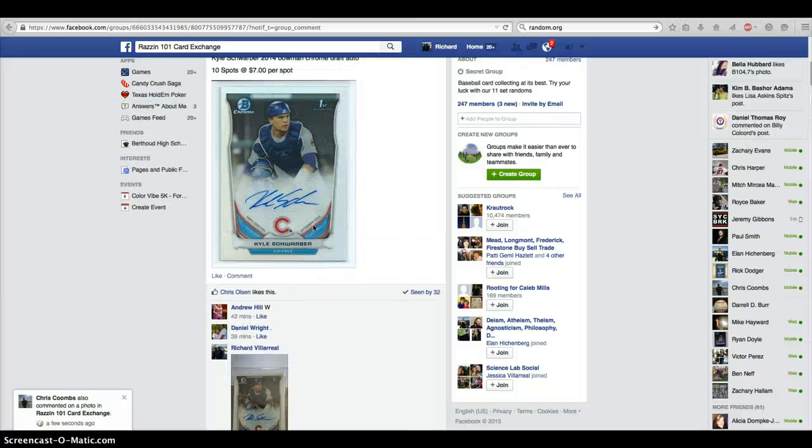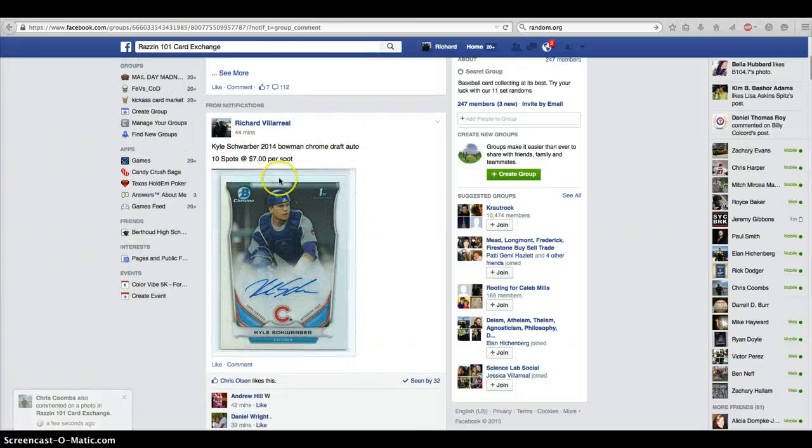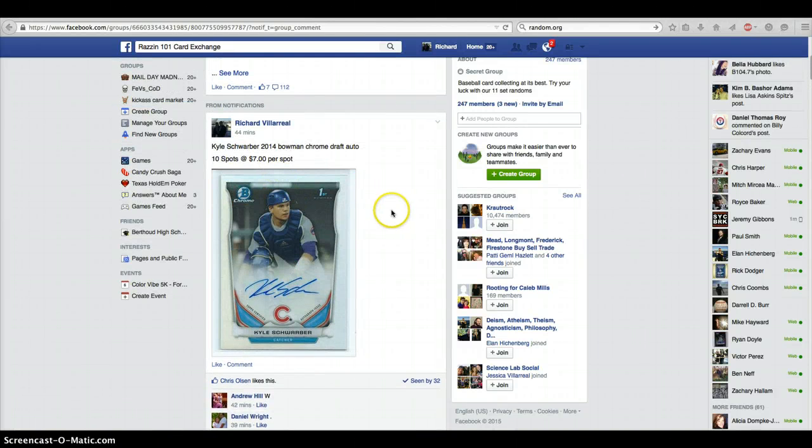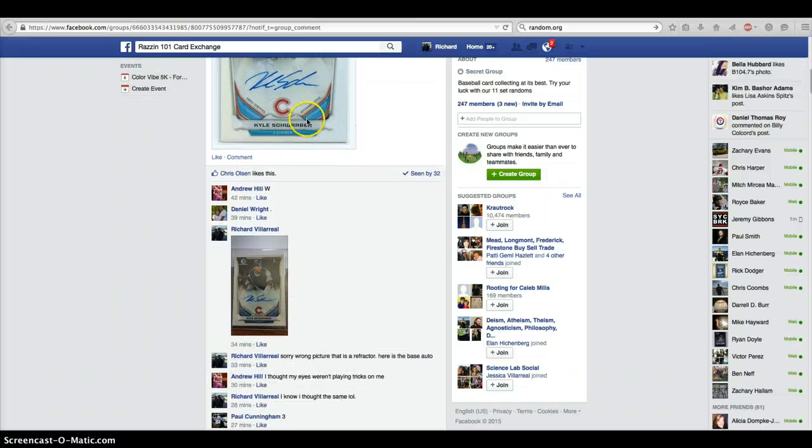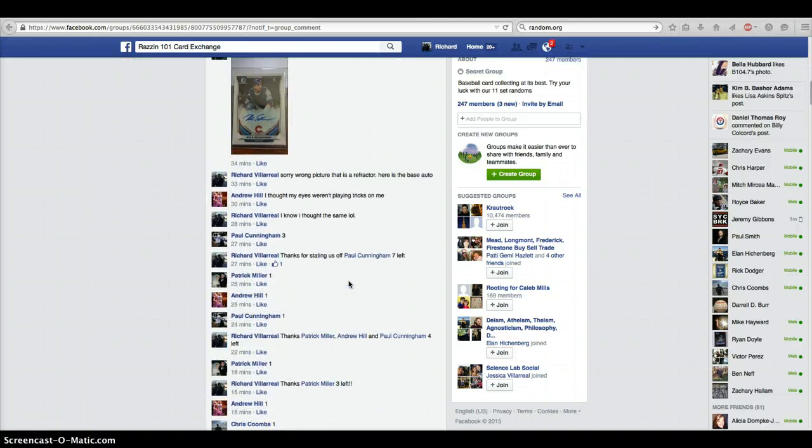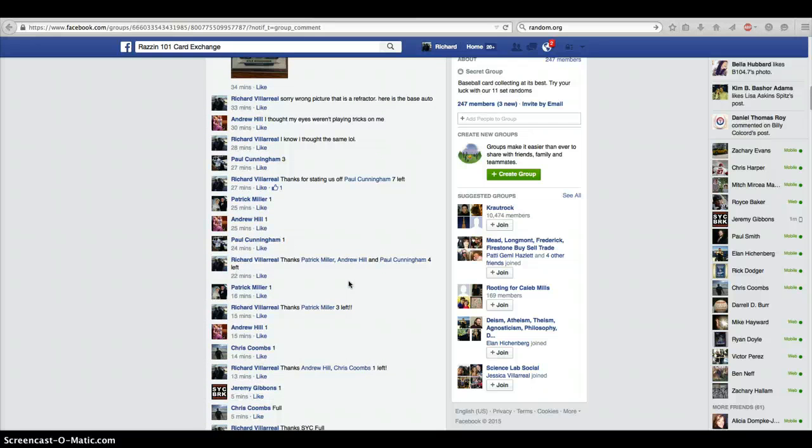Hey, what's up guys? This is Rich for the Kyle Schwarber Bowman Chrome. That's actually the refractor up top. This is the card you're going to be bidding on. Sorry, I pulled the wrong one from the scan.